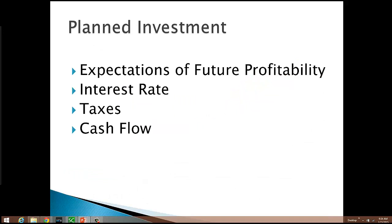So let's think about what's going to affect planned investment spending. Because we're looking at the aggregate expenditures model, we're thinking specifically about planned investment. The four most important factors are: expectations of future profitability, the interest rate, taxes, and cash flow.